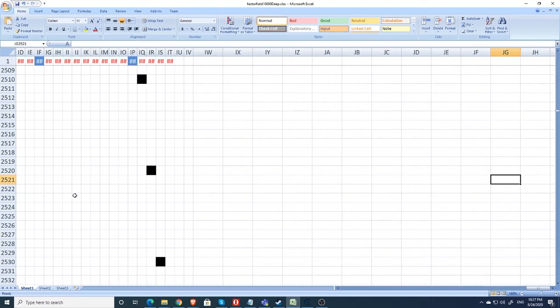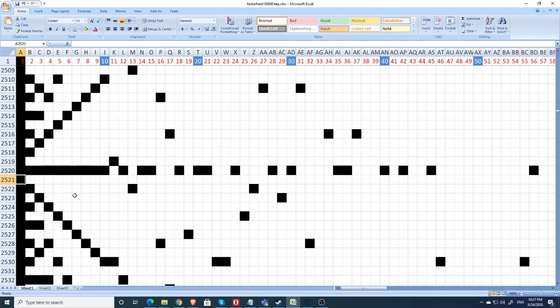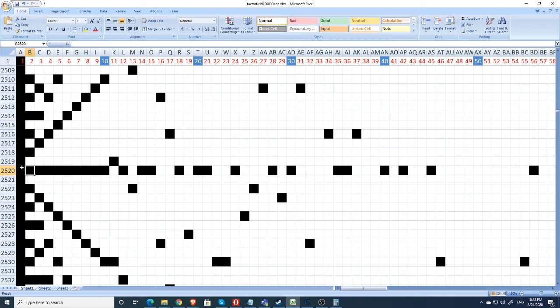Now, again, there are some limitations on this. This only goes out to 256 columns wide. But, that's more than sufficient for us to know that there is no factors further up. Because, if there was a factor further to the right, there must be a corresponding factor closer to the left-hand side.